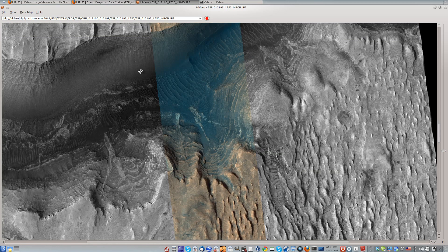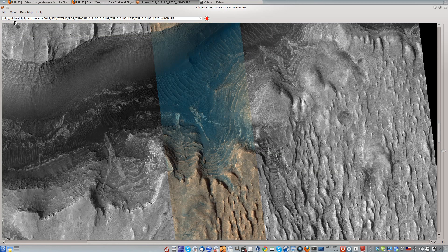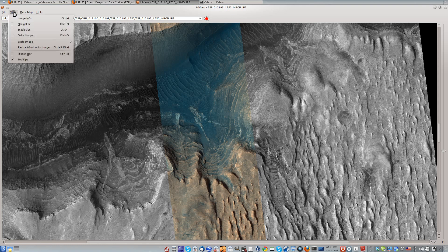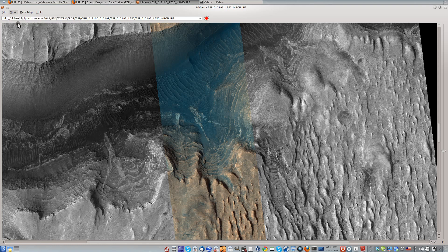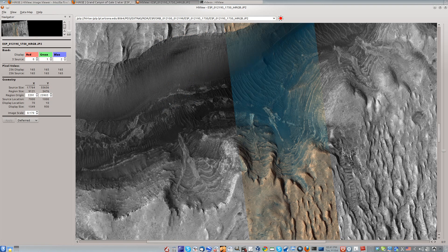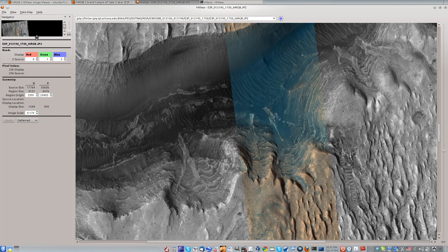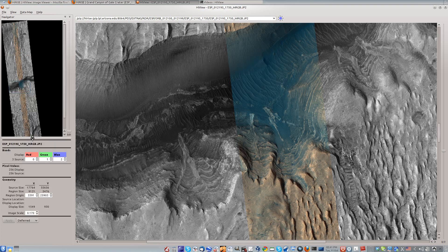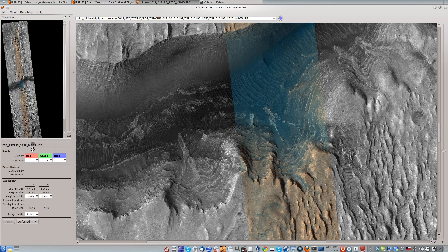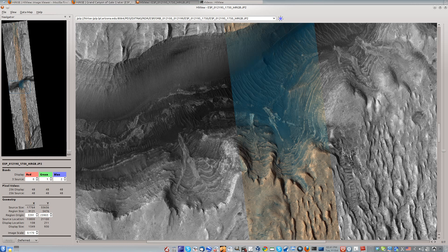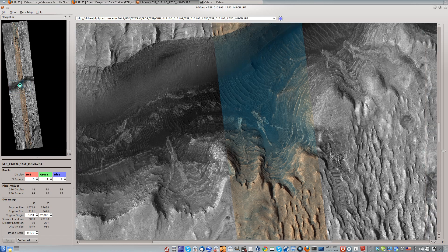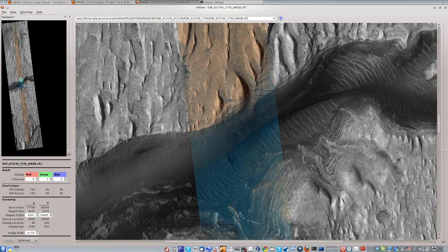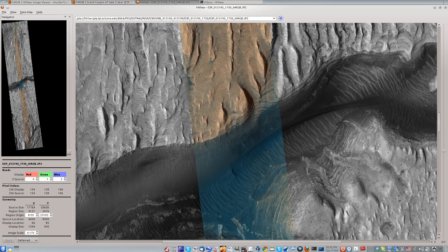If you open up the Navigator window, you'll have a context view for panning and zooming. Within the Navigator box, you can move the view by dragging or by double-clicking in a new region.